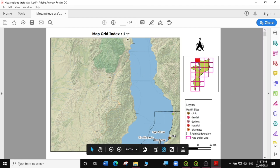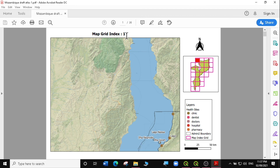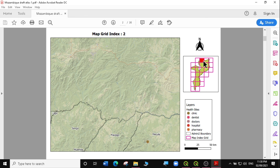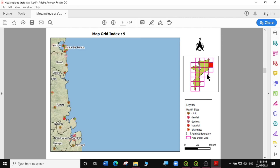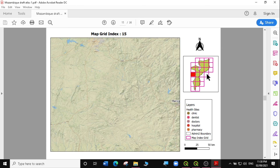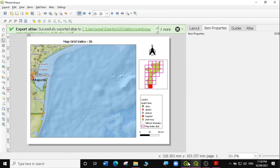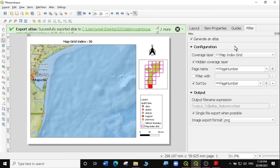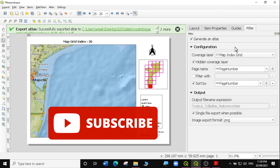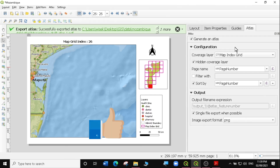Our Atlas is ready. You can see this is the first map in our Atlas, then the second map — you can see some movement on our inset here — then the third map, then the fourth map. In another video, we'll learn how to use the admin2 boundary as our coverage layer. That's it for today's exercise. If you found this video useful and want to learn more on QGIS, subscribe to my channel. Don't forget to give this video a thumbs up. Otherwise, I'm just happy you're here — see you in my next video.